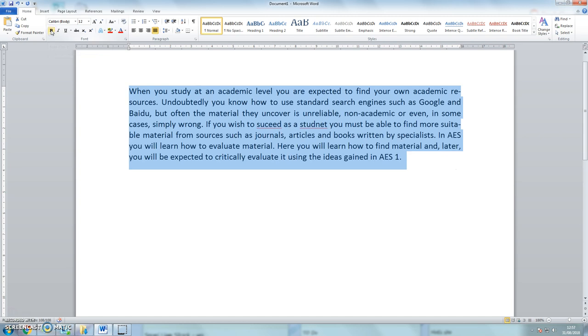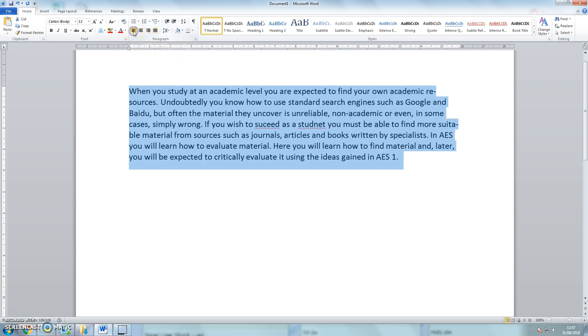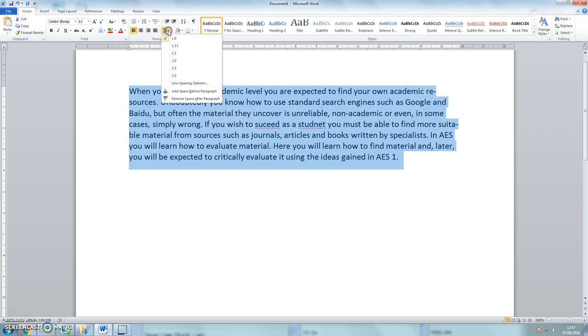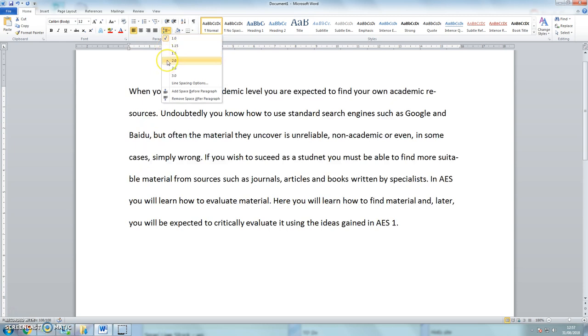Now it's looking a little bit better. I want to left justify the text and that's looking quite a lot better now. Make it double line spaced.